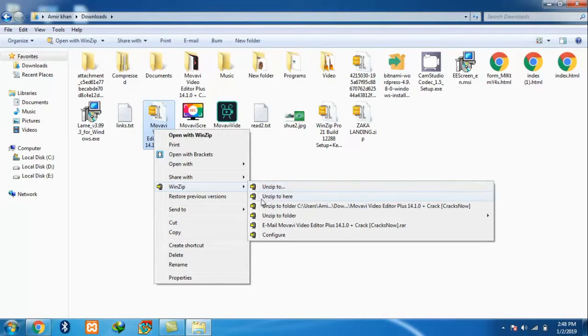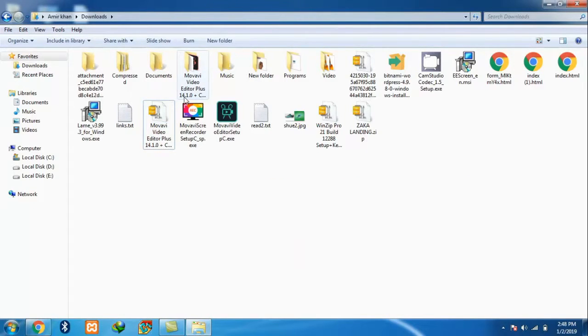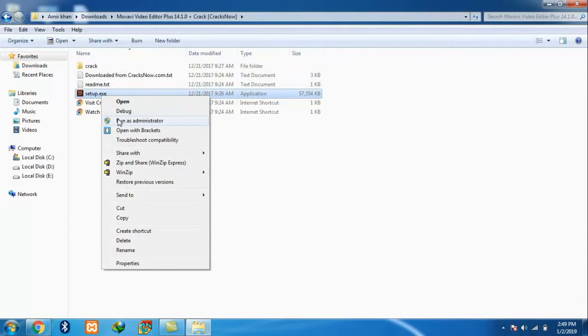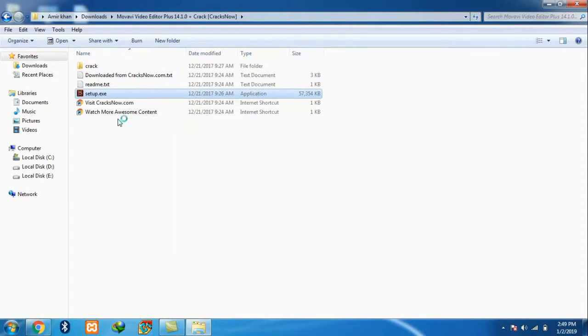I have already extracted this file so I don't need to do it again. This is the file which I have extracted. First of all you have to right-click on it and run as administrator.